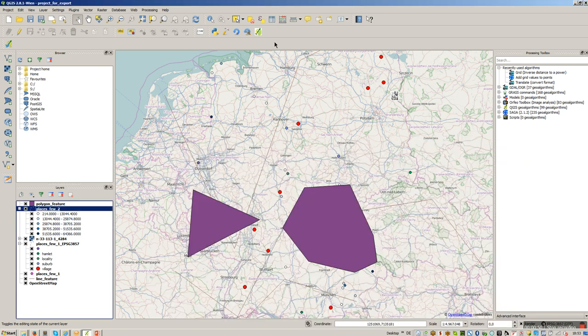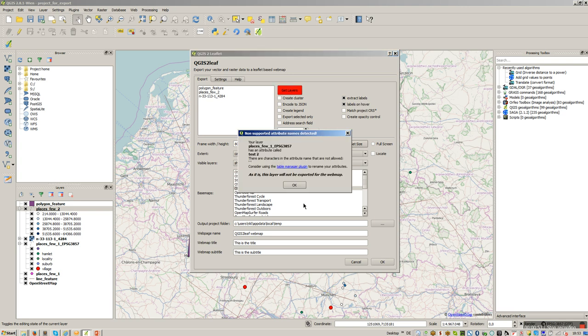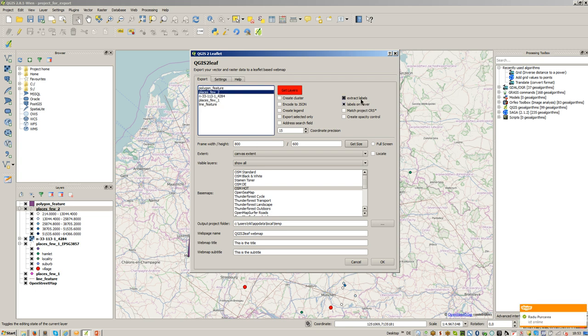Let's have a look here in the interface. Press on get layers again and now I have here places view underscore two and have two options to extract the labels.